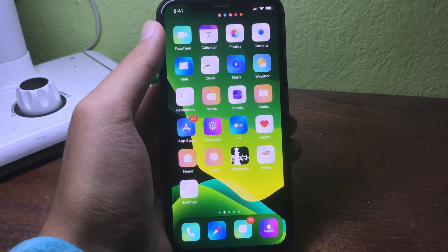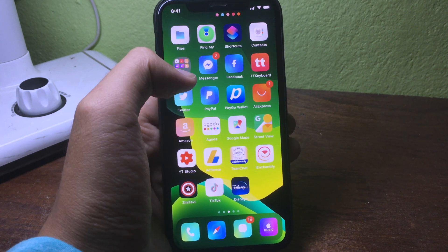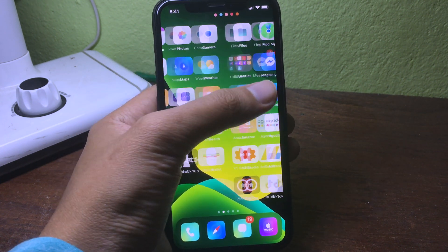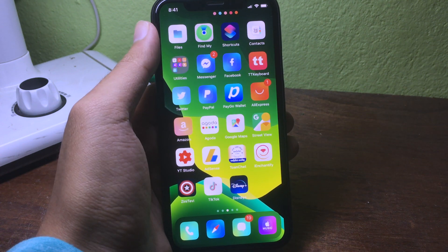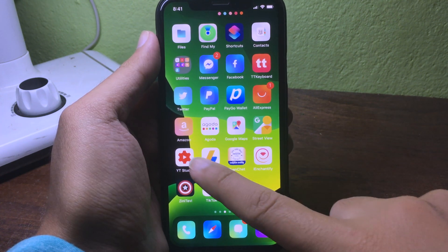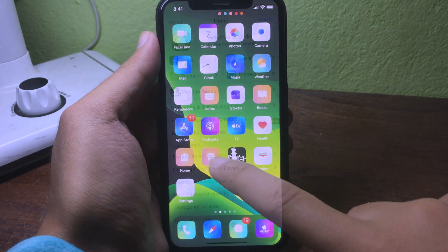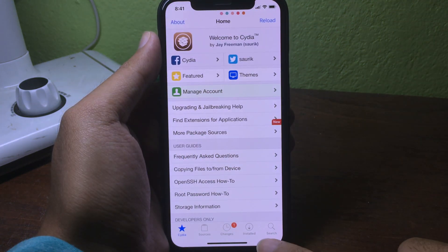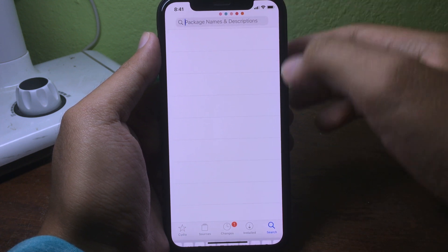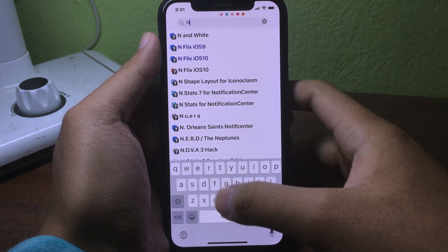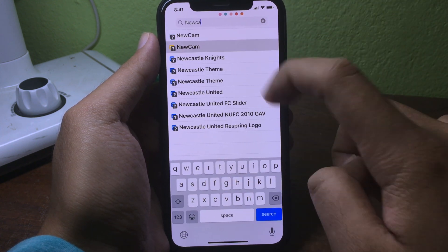Before you get started, make sure your iPhone is jailbroken. Then you can go to Cydia here and go to Search. You need to search for NewCam and then hit install.